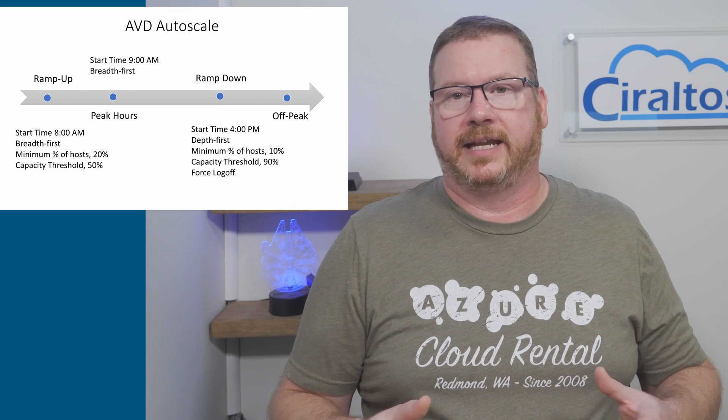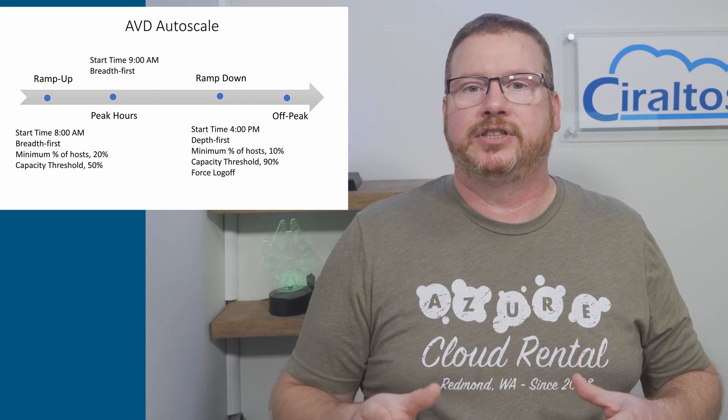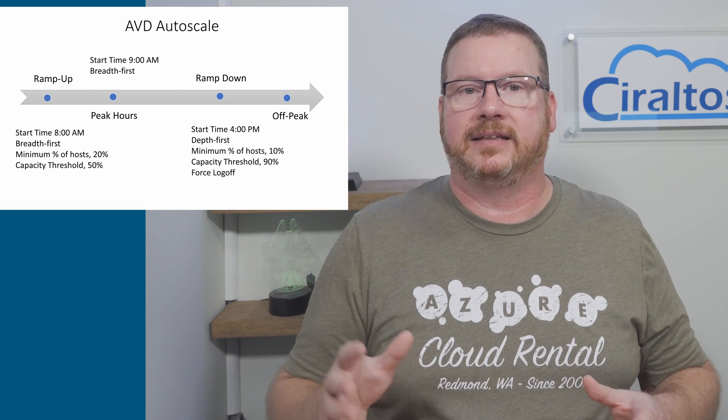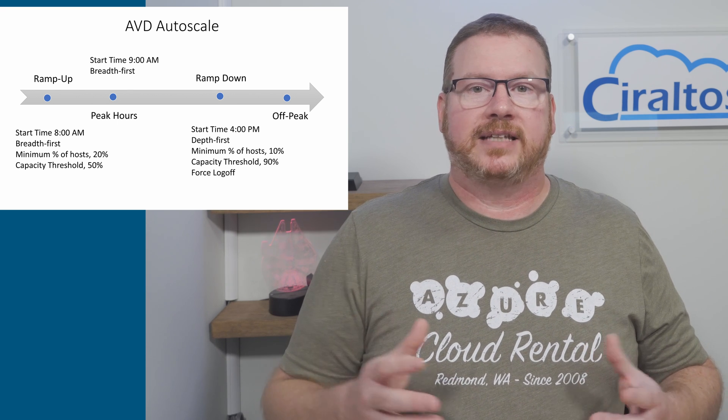My recommendation is to leverage a group policy that disconnects idle sessions and logs out disconnected sessions. But if that's not available in an azure ad joined host pool, for example, this is an option.